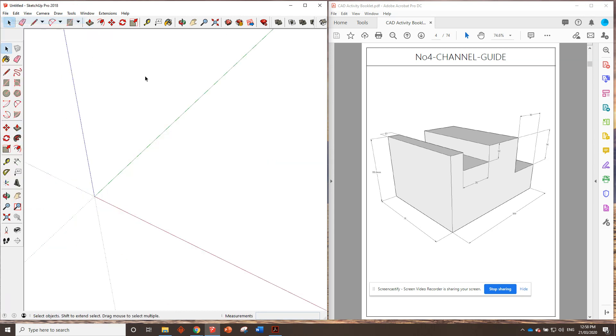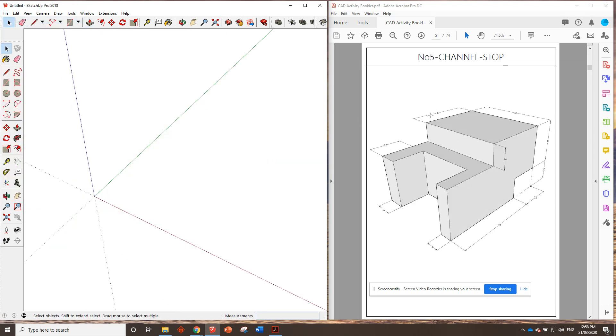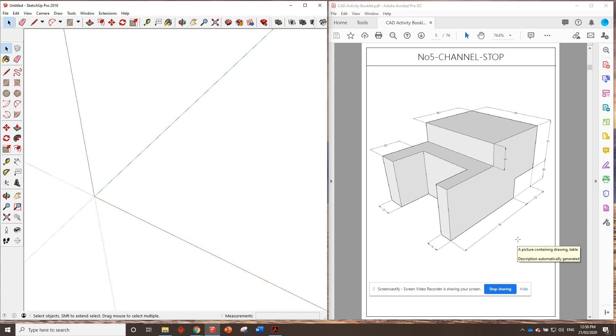File, new drawing. And what's next? Number five, channel stop. Okay. A little bit trickier, but I reckon we'll be able to get it done. I'll see you in the next video.